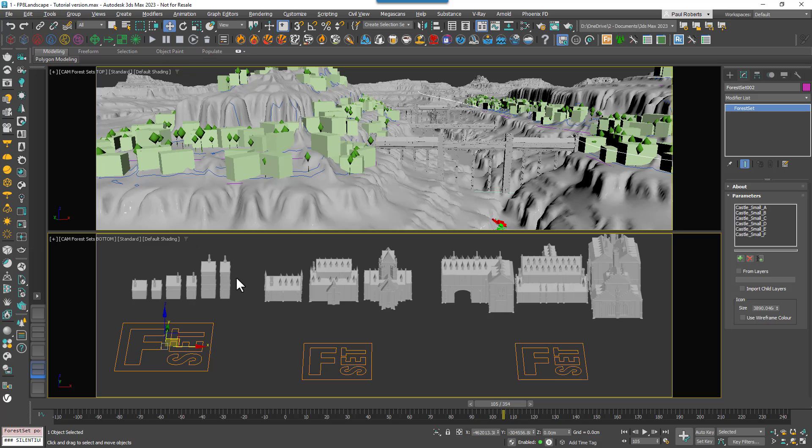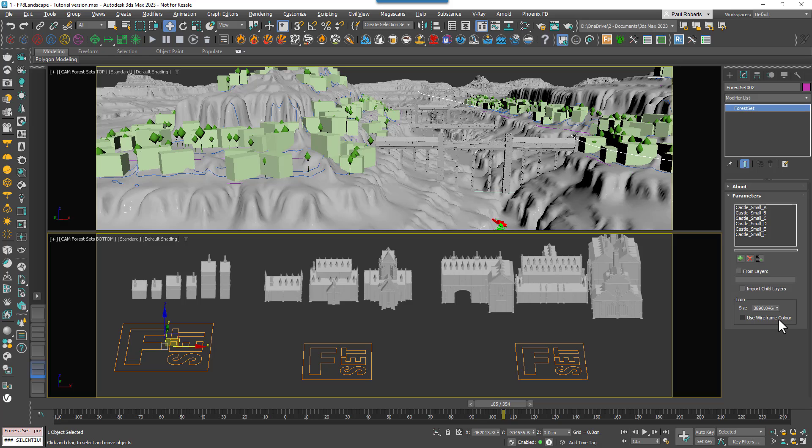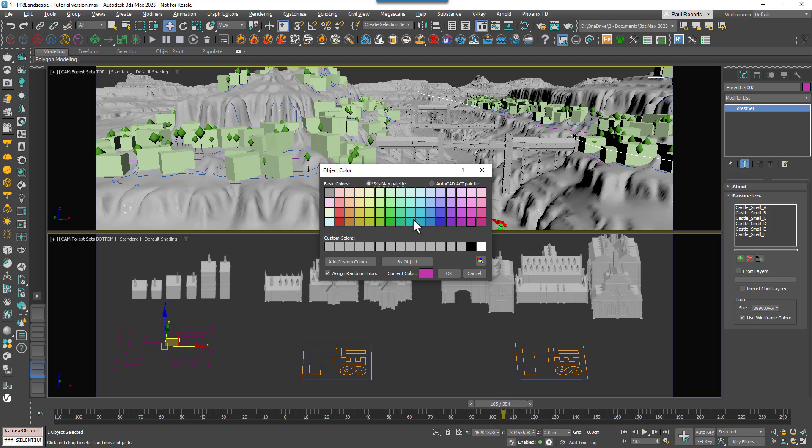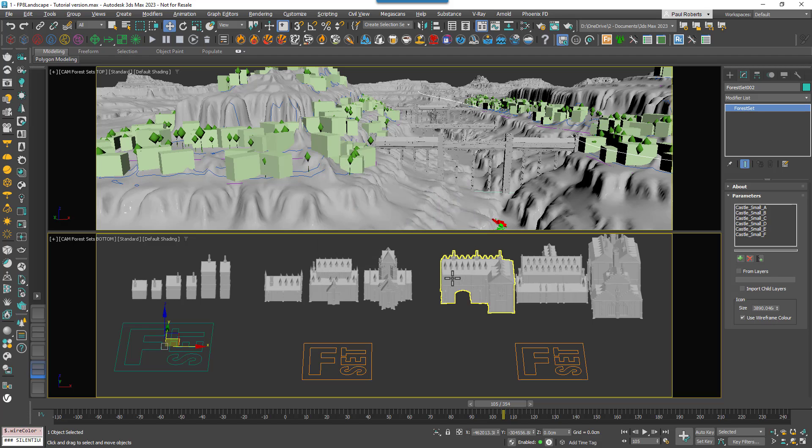To save time I've already created the other two sizes. A little detail worth mentioning here is that you can make it easy to identify a Forest Set in the viewport by giving the logo a specific color. To do that you activate the Use Wireframe color option. You can now change the color just by clicking on the color swatch up here.